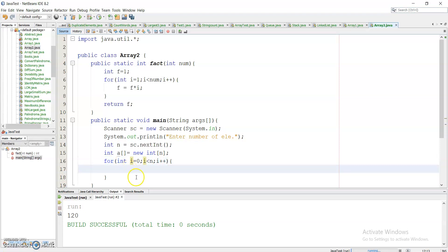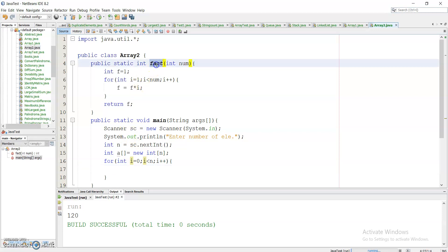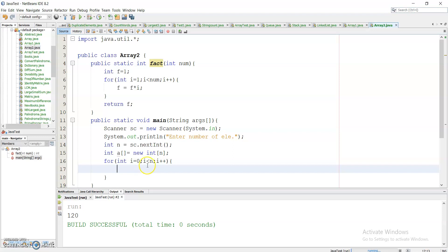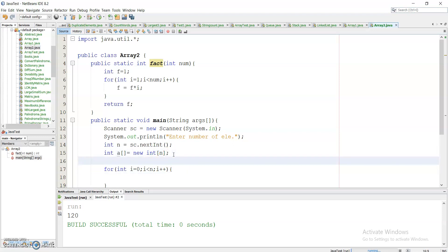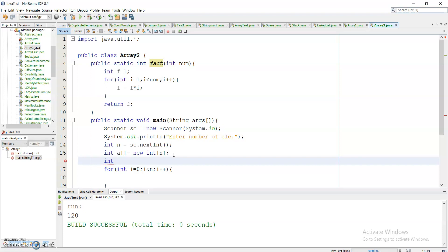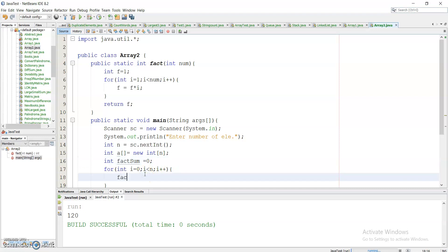I will call the fact method from the main method and store the result. I take a variable factSum and initialize it to 0, then factSum = fact(a[i]), passing each element of the array.